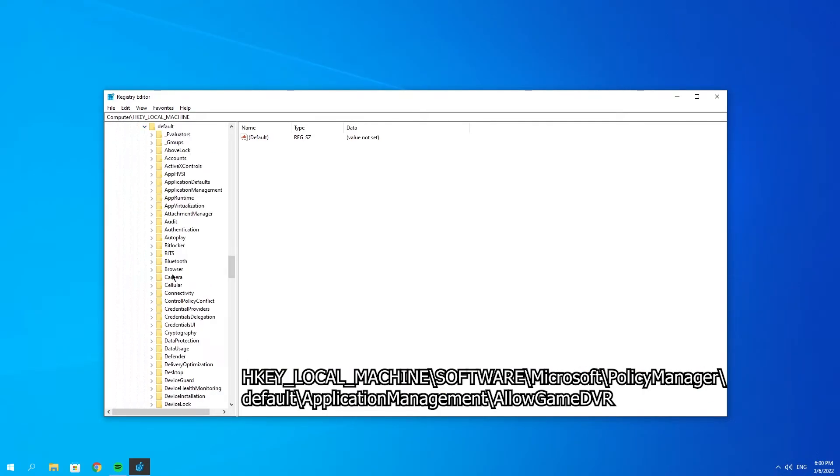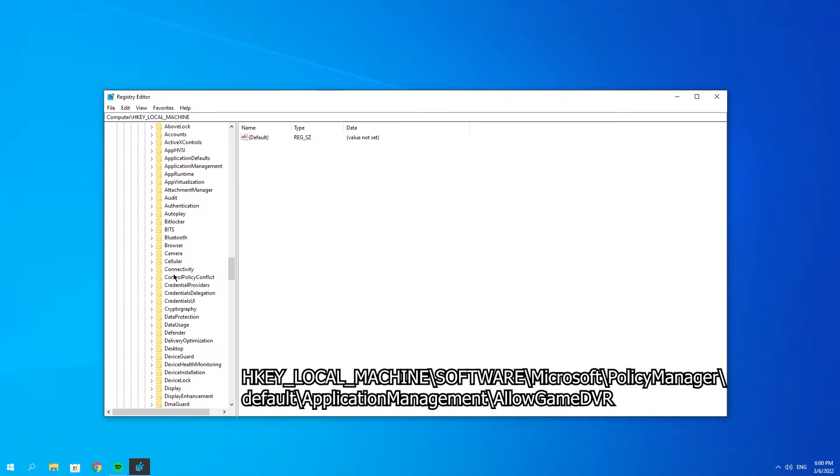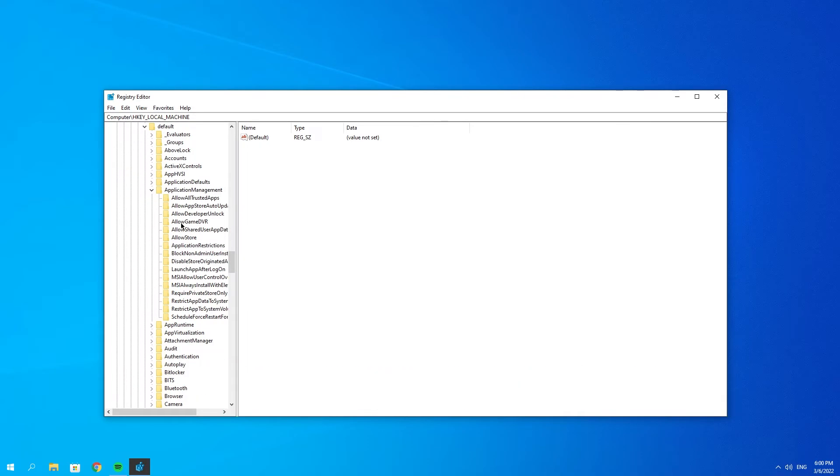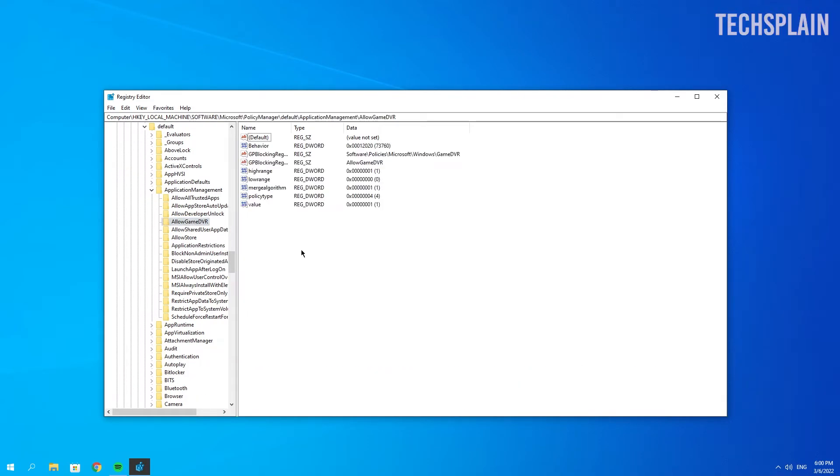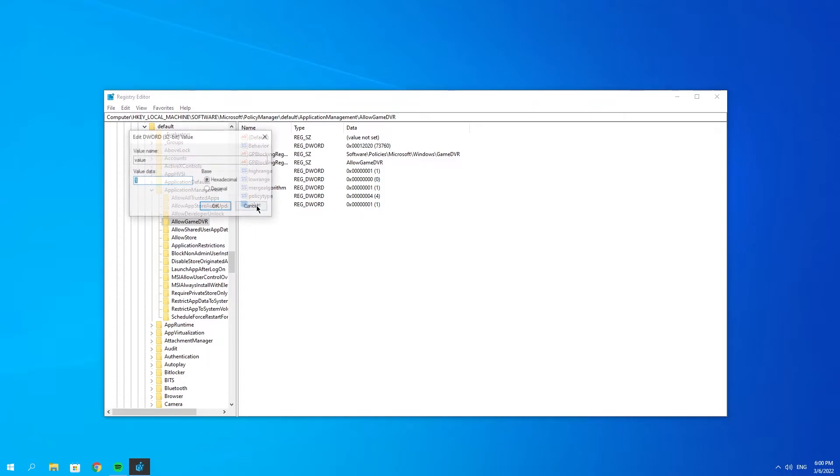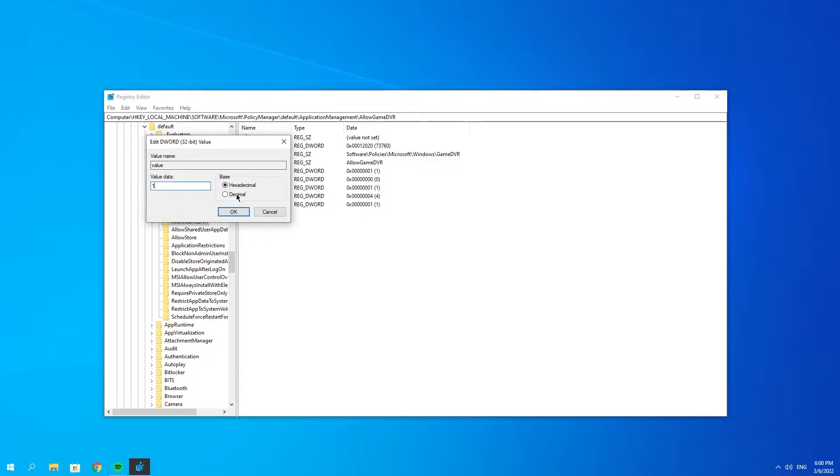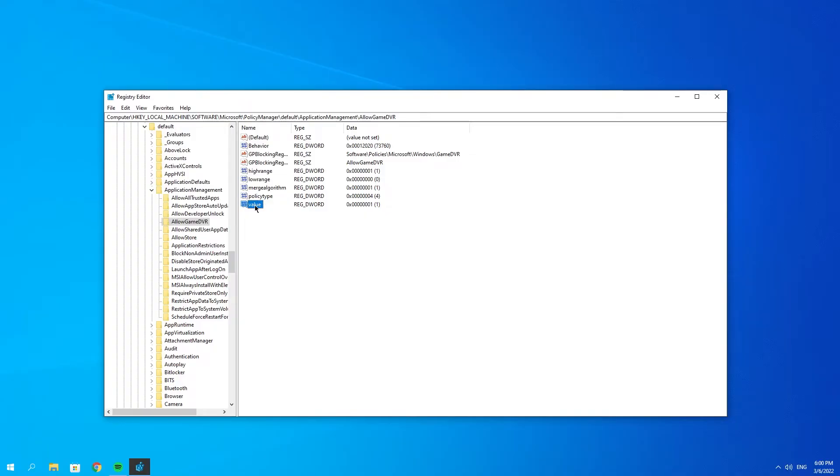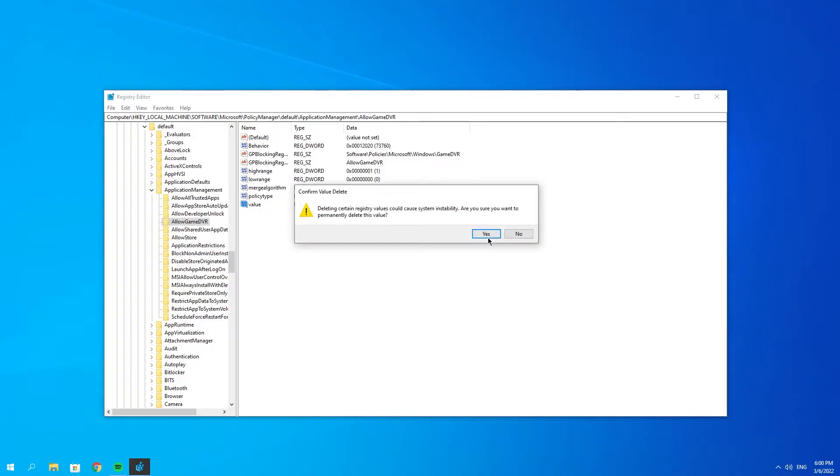Expand Default, look for Application Management, and click on Allow Game DVR. Check if you have this thing called Value, and make sure it has value data 1 and base is Hexadecimal. If you do not have this value, let me show you how to create it.